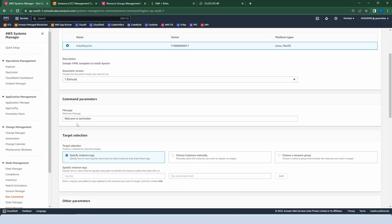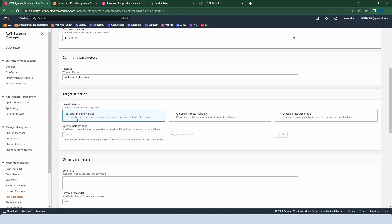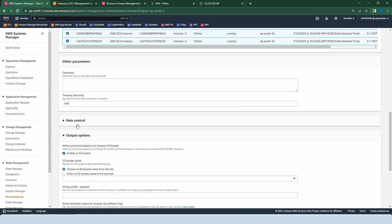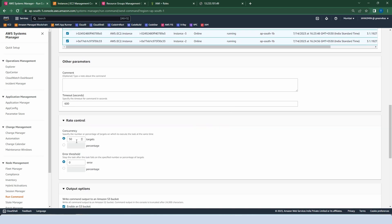In command parameters, put a message — let's put 'Output to Tech Wider'. For target selection we have three options: specify instance tags (which is why we already created three groups of tags), choose instance manually, or choose a resource group. Let's choose instance manually and select all the instances. Move ahead and click on Rate Control. The first option is Concurrency — selecting one target means it installs packages on one instance at a time before moving to the next. Choosing 5, 10, or 15 means packages are installed on all instances simultaneously. Let me choose one.